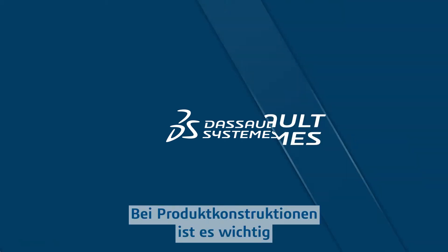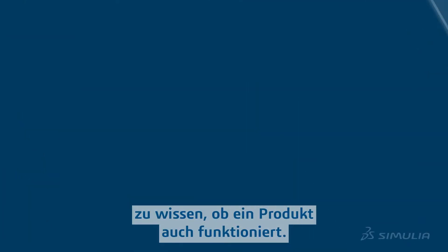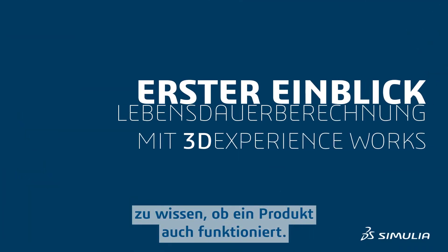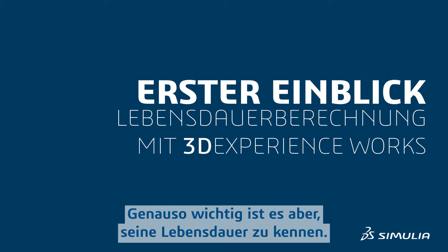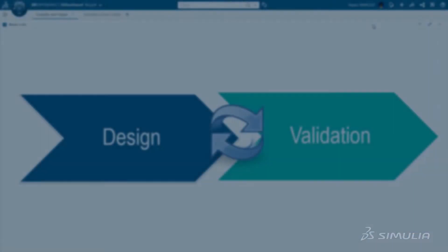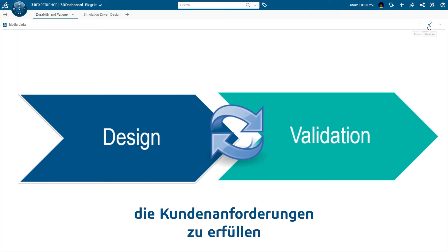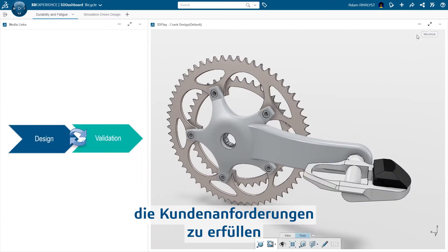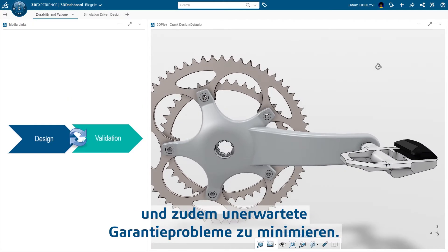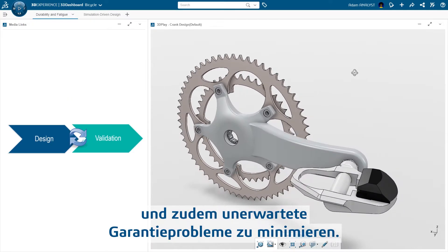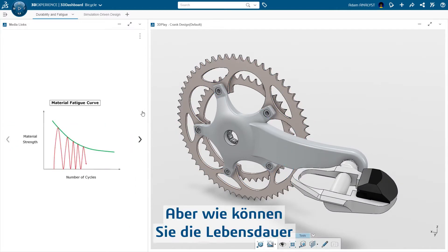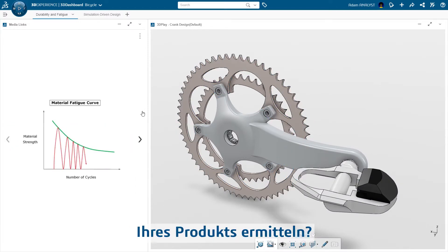When designing products, knowing if it will work is critical. However, knowing how long it will last is just as important. Knowing a product's durability helps ensure it meets customer needs as well as minimizing unexpected warranty issues. But how can you determine your product's durability?